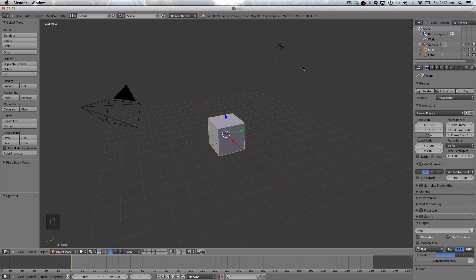Hello ladies and gentlemen and welcome back to another Blender tutorial. Today we'll be making low poly clouds. This is continuing from last week's tutorial which was low poly trees, and the week before that was low poly mountains, so I'm slowly gathering this all up.